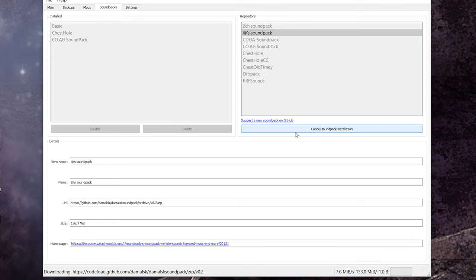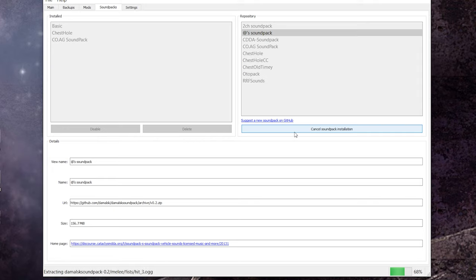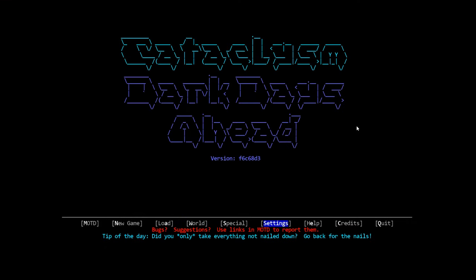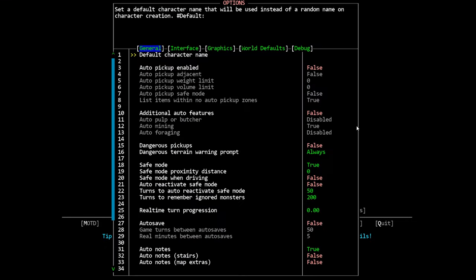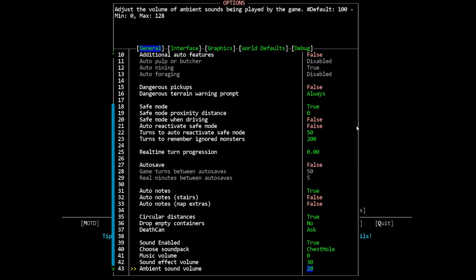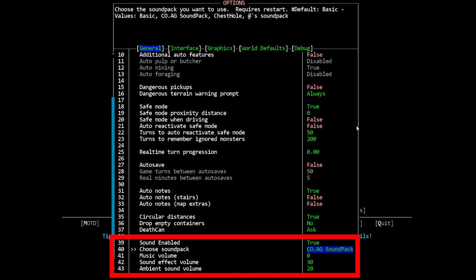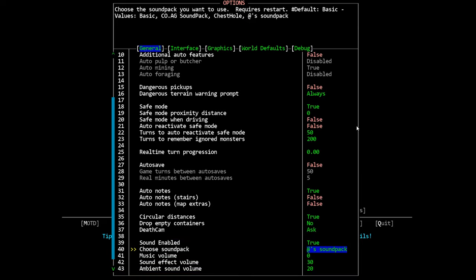Once the launcher has finished working your sound pack will have been installed automatically to the correct place in your directory. You can now just start the game and navigate to the sound pack line in your settings menu. This is under settings general and then line 39 and 40. Make sure that sound enabled is set to true and then select your new sound pack on the choose sound pack line and that should be it.